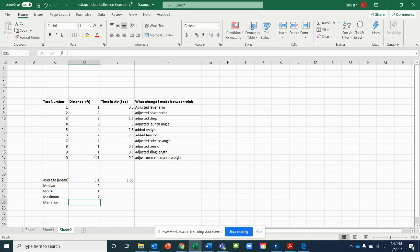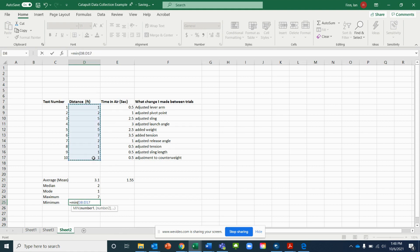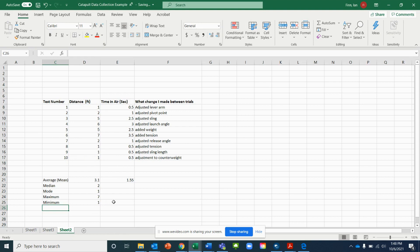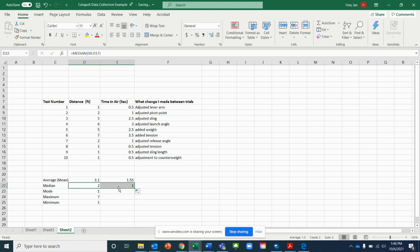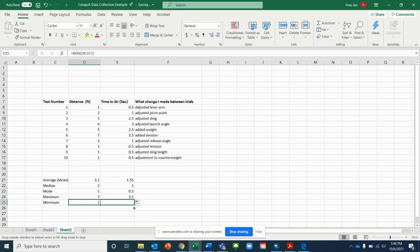For the minimum, type equals, then MIN, open a parenthesis, highlight over your data, and close the parenthesis to get your lowest value. Rather than typing those formulas again for the next column, we can just drag them over — use the bottom right corner handle to drag the maximum and minimum formulas across for the time column as well.